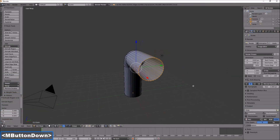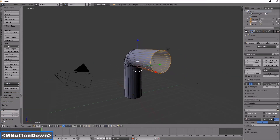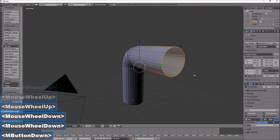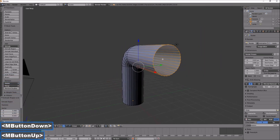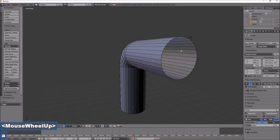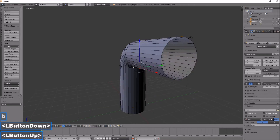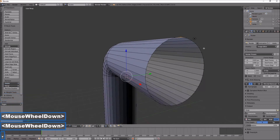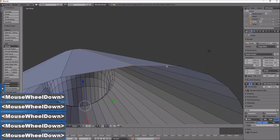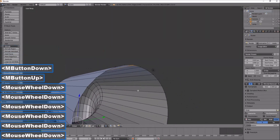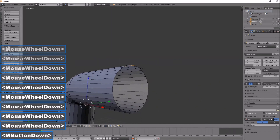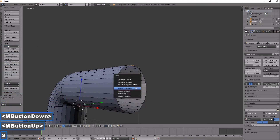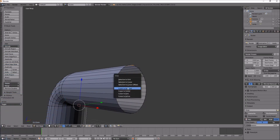I can now extrude further along the X-axis and do the same thing again to go up. I'm going to bend the pipe upwards, so deselect everything and select a point where I want to pivot it. Shift+S, cursor to selected.